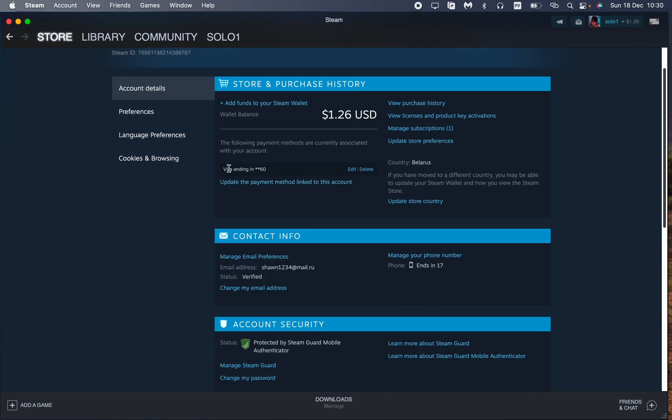Also here we can see all of our cards which are added. We can edit the information or we can delete the information from our card, or we can update the payment which is linked to this account.